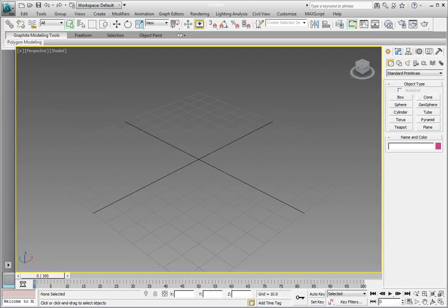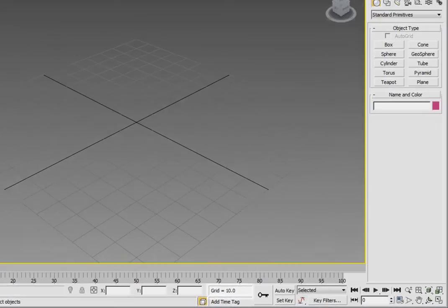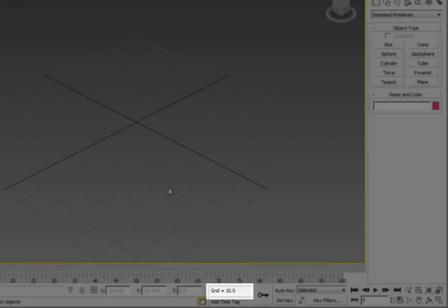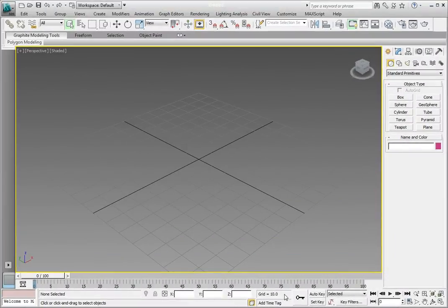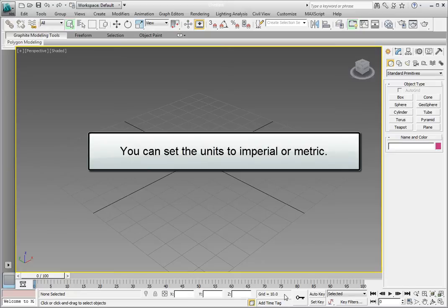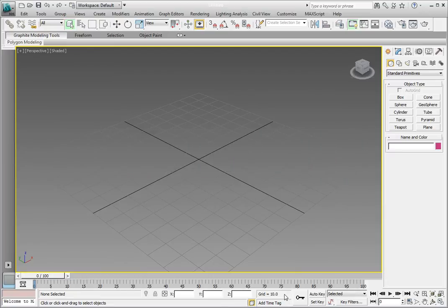The first thing we'll do is look at our units. If we check down here in this small window in the middle of the display status line, we'll see that the grid spacing is currently set to 10 units. Well, what are those units? Inches, if you're using imperial units. Or, if you're using metric units, they may be millimeters or centimeters. Right now, they're just generic and could be anything.